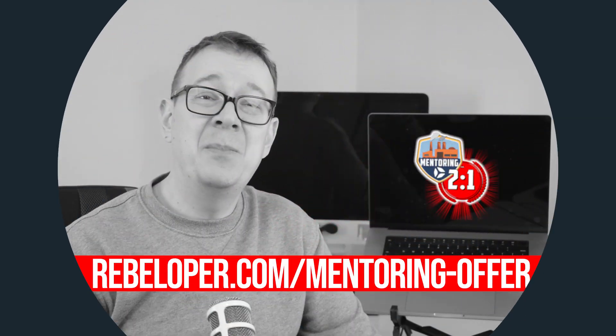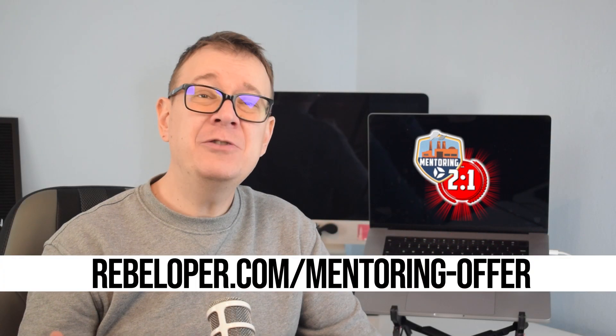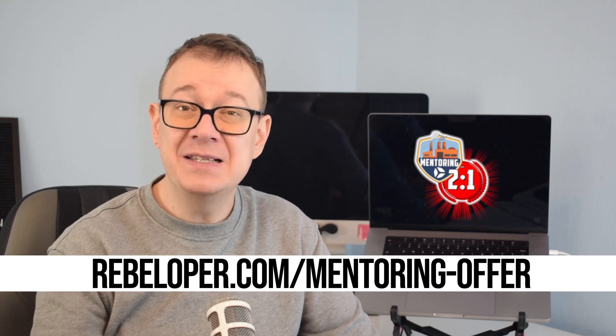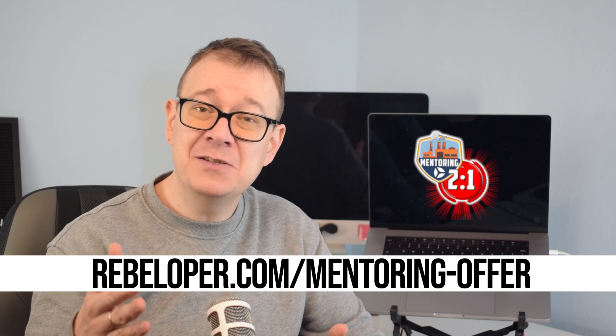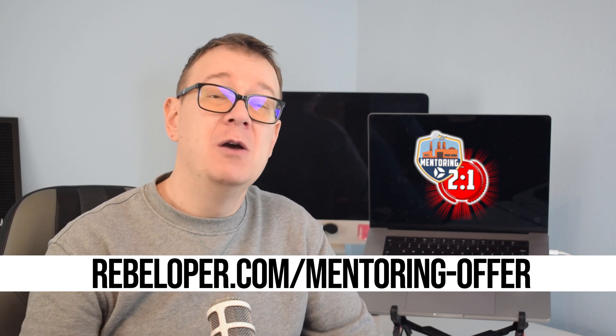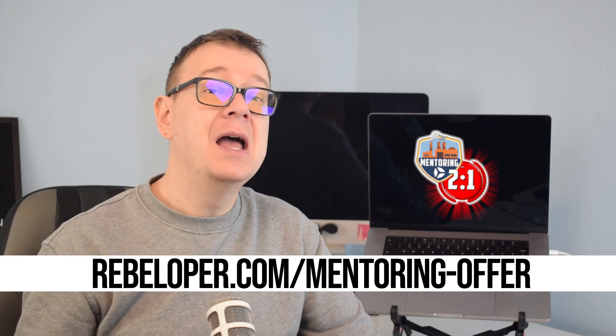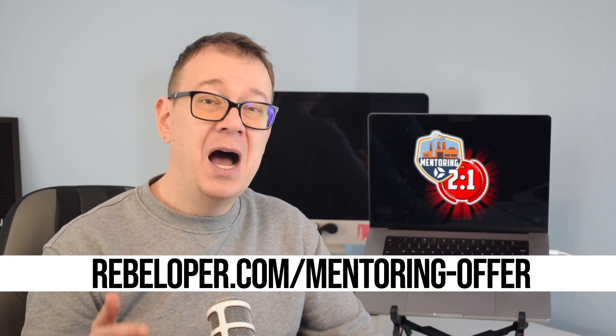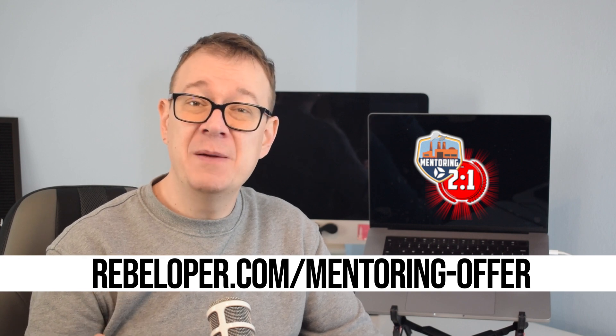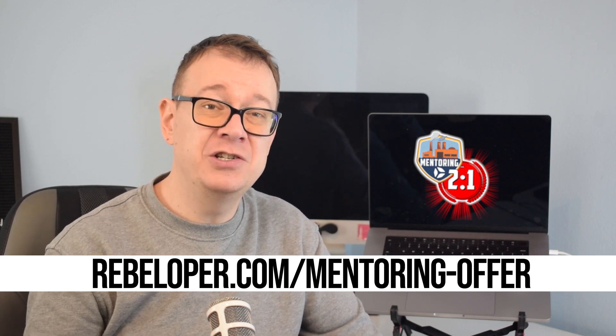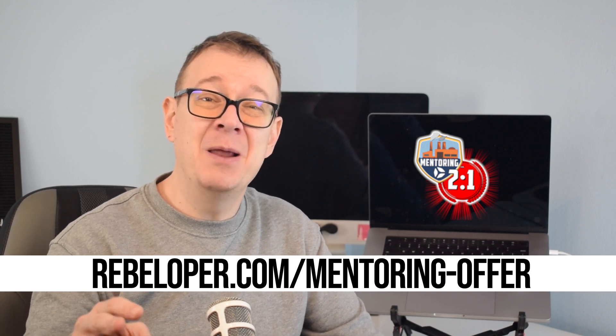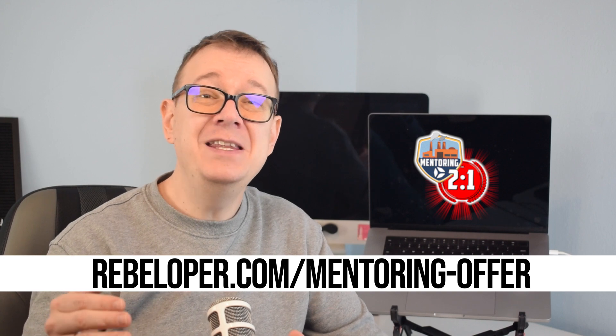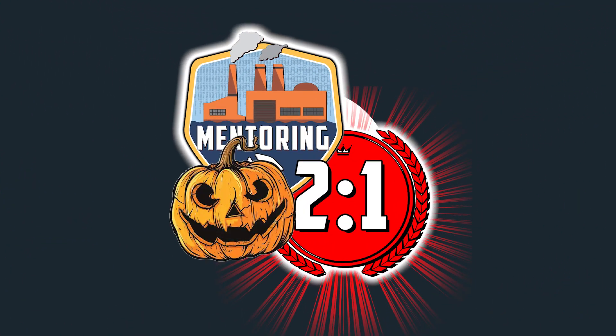Every iOS developer can experience significant growth with the support of a mentor. A mentor offers personalized guidance, valuable industry insights and practical solutions to help you navigate the complexities of the iOS ecosystem and accelerate your progress. With customized feedback and expert career advice a mentor keeps you on track for success. As a developer I provide one-on-one mentorship tailored to sharpen your skills and help you reach your full potential. Ready to level up at a special discounted rate? Visit rebeloper.com slash mentoring dash offer and begin your journey today. Don't wait, this offer is only available until Halloween.